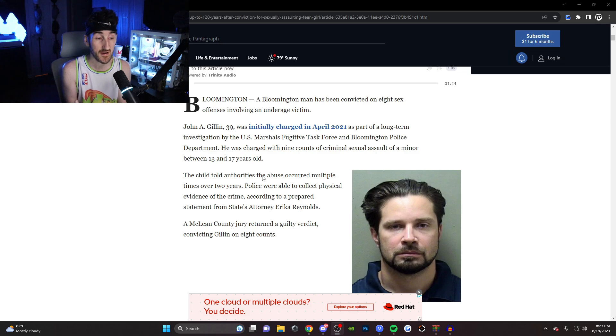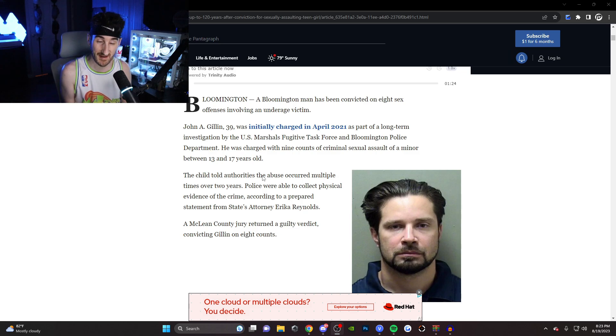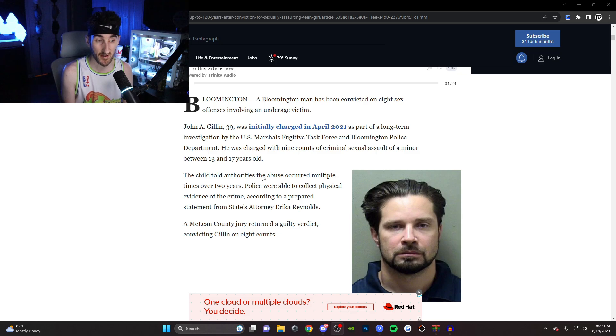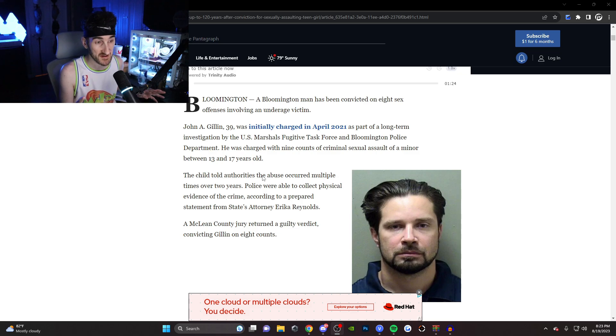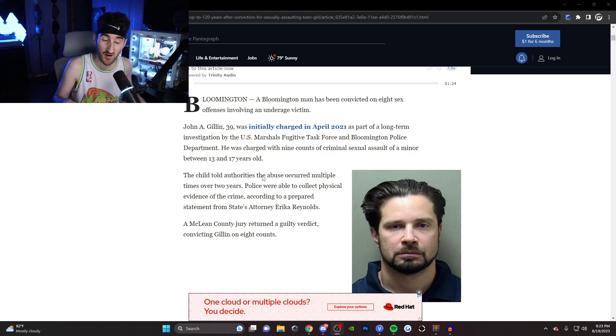sending him commissary, and literally thinking that he was innocent. Now, once again, be like, oh, well, innocent until proven guilty. I don't want to hear that shit, man.